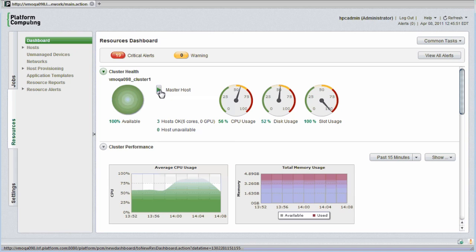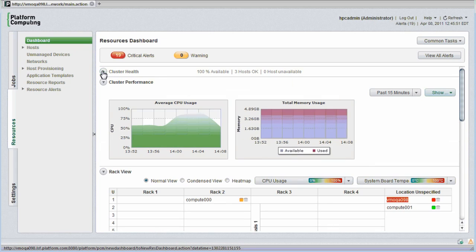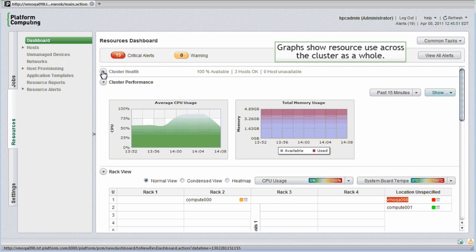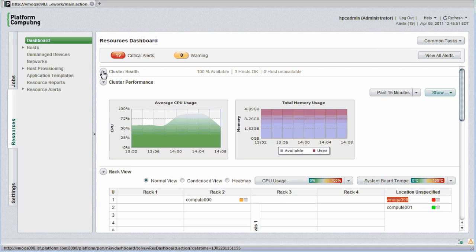I'll close this cluster health view and move on to the cluster performance graphs. Here I see graphs that represent CPU use across the cluster as a whole, as well as total memory usage over the past 15 minutes. I can select other graphs by clicking on the show button.